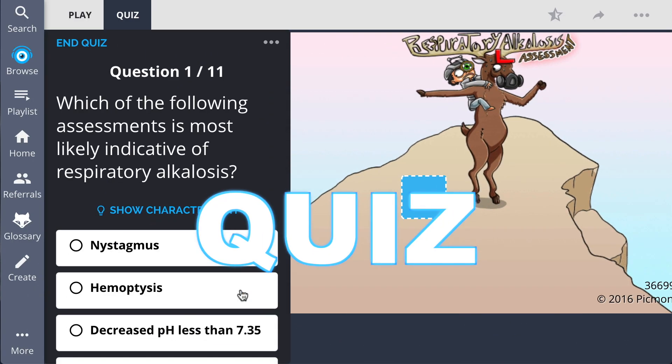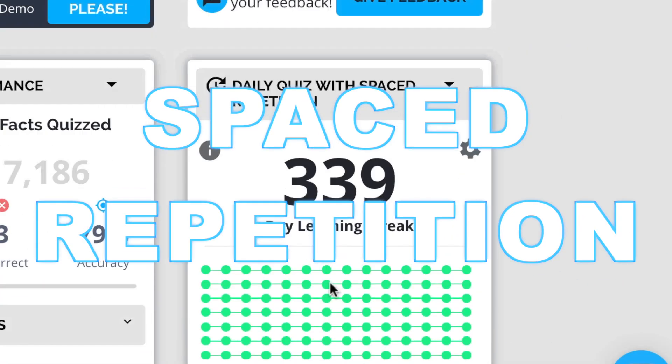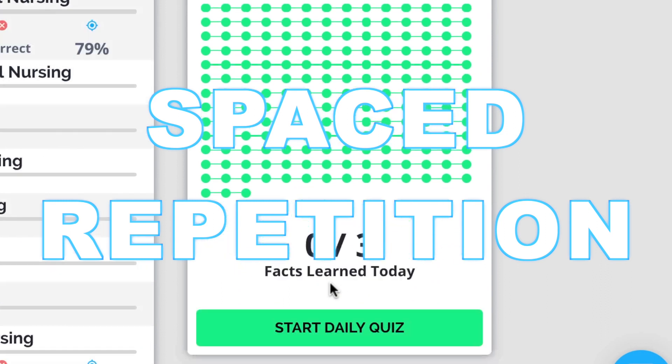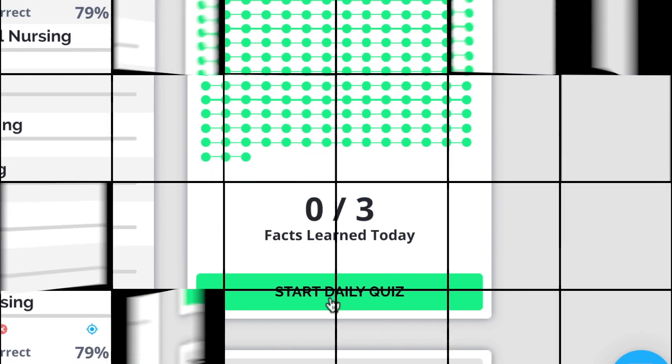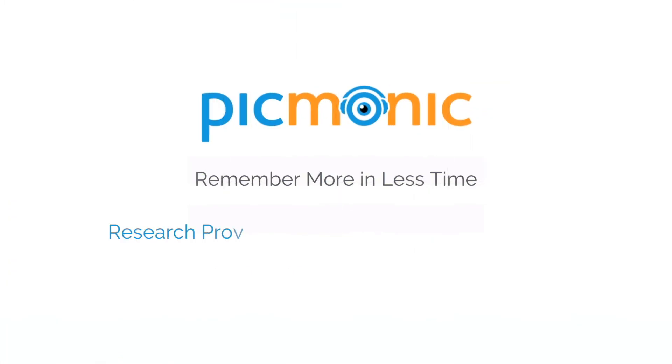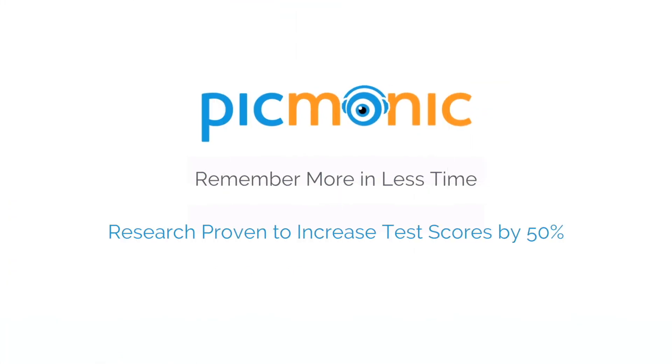Play, quiz, and spaced repetition. Efficient, effective, and research proven to increase exam scores.